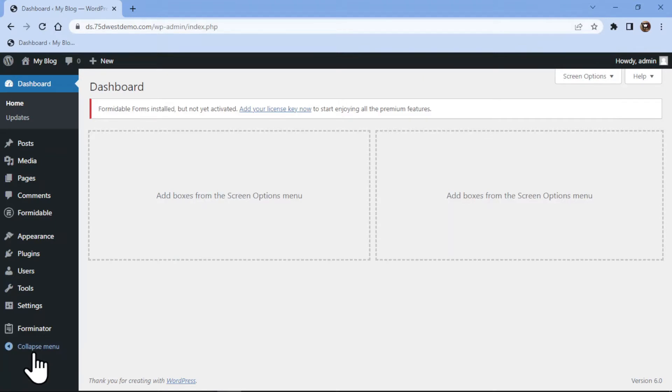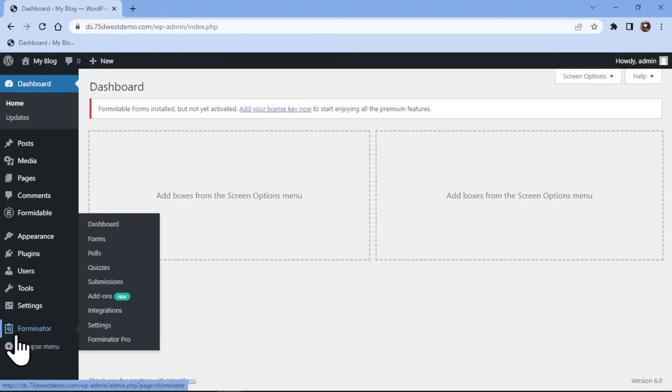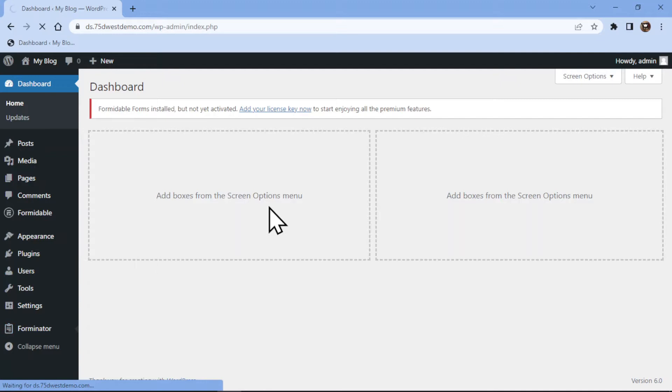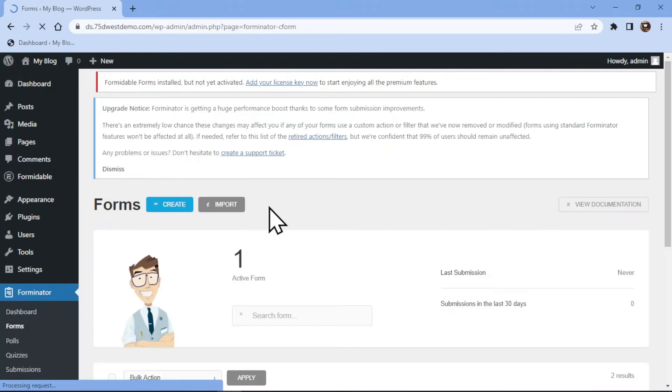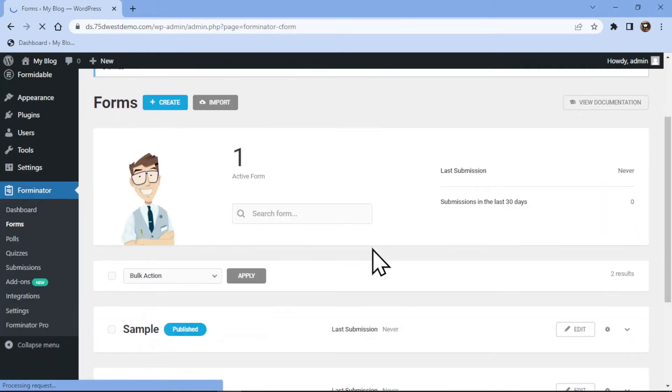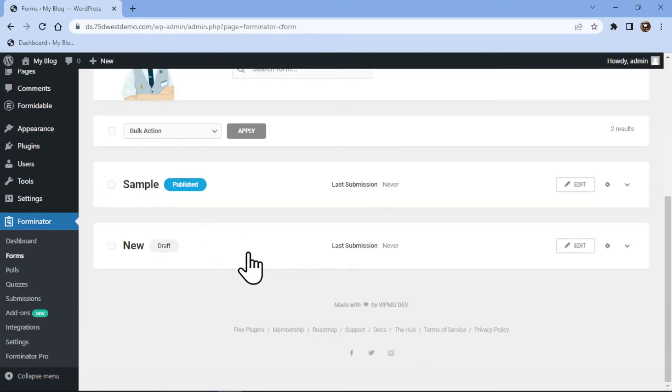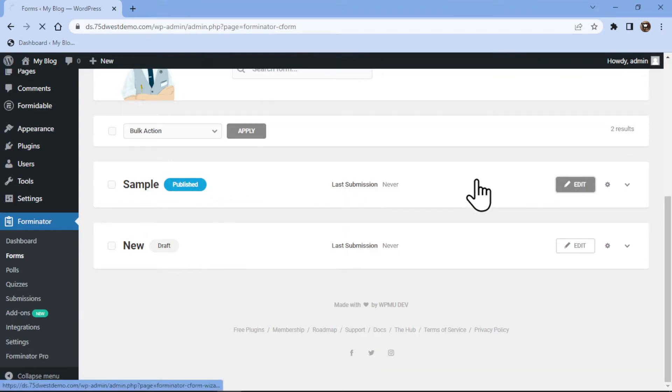So let's get started. To add an email field, all you need to do is hover onto Forminator and click on forms in the sidebar. This is the Forminator forms window and here I will simply edit an existing form and add an email field to it.